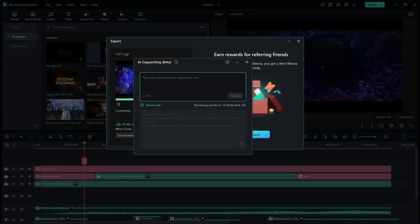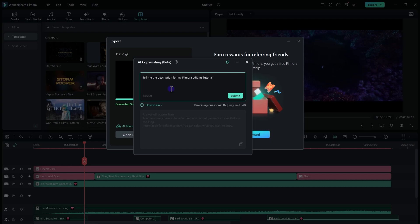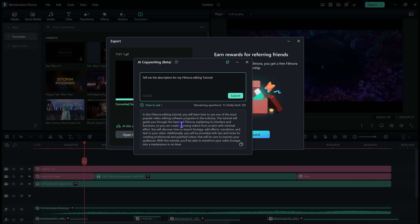So let's ask: tell me the description for my Filmora video editing tutorial. Click on the submit button, and there we go! AI shows us a perfect description for our YouTube video.